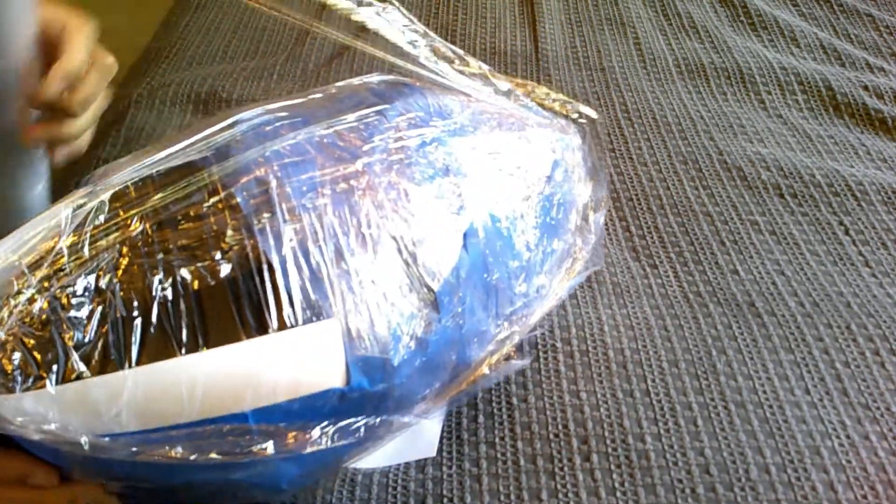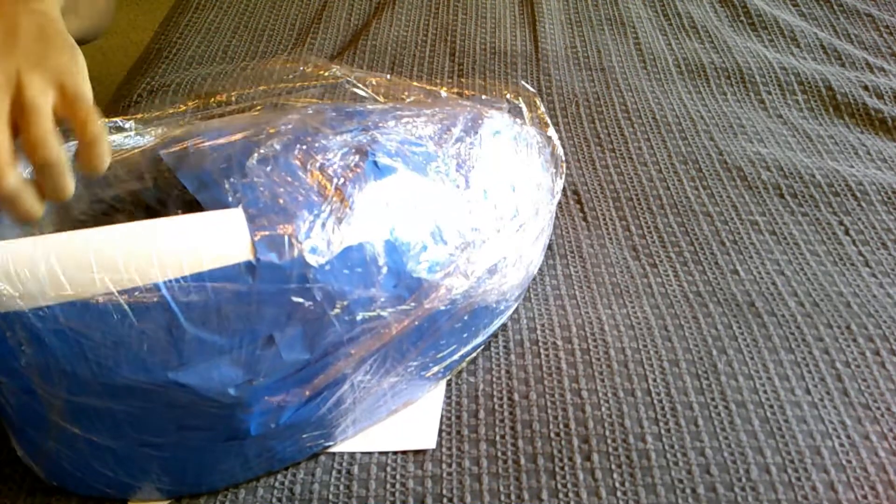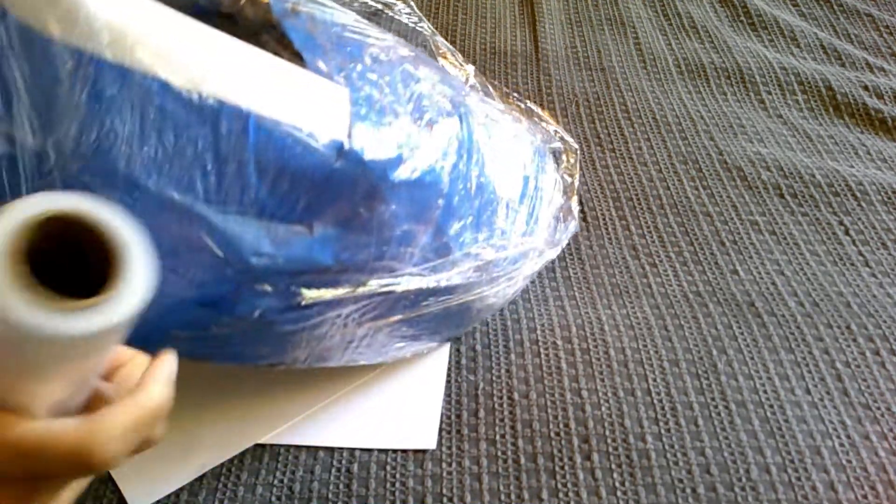And once I was happy with that overall shape, I just went back over it with the plastic wrap to get it ready for duct tape.